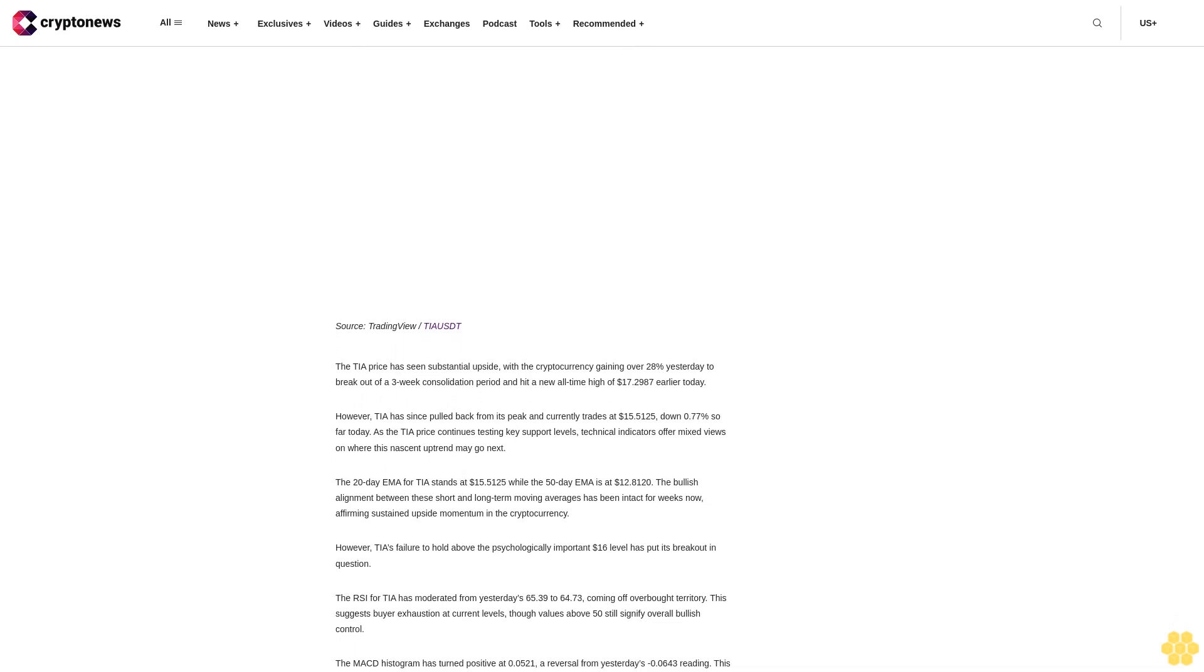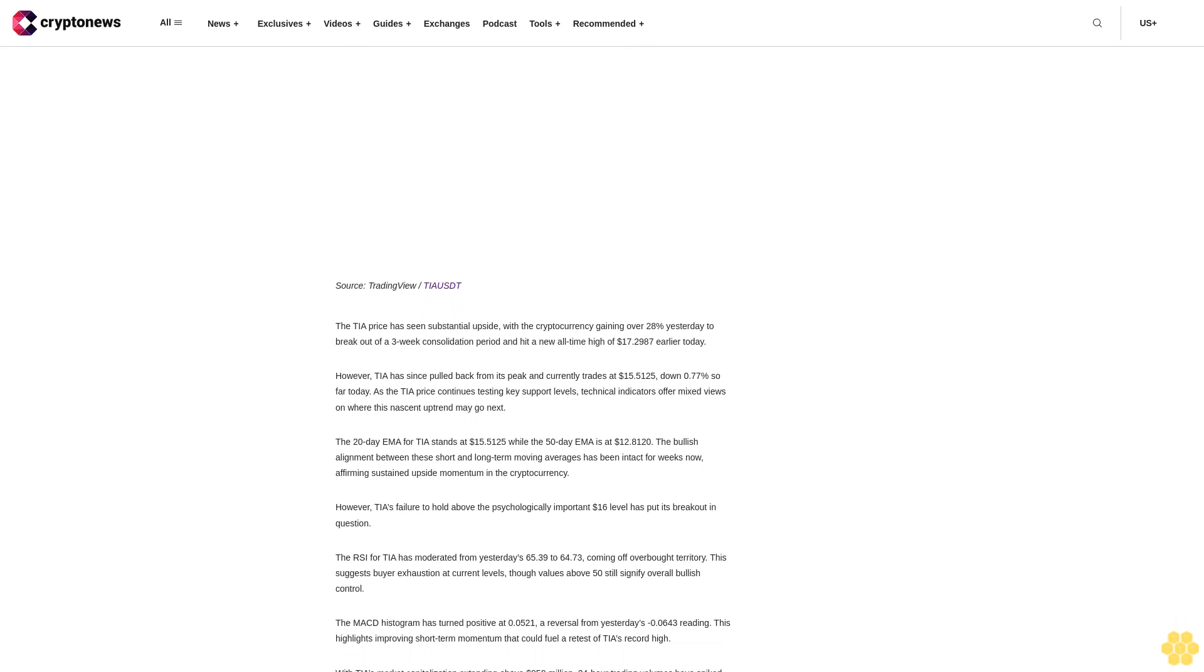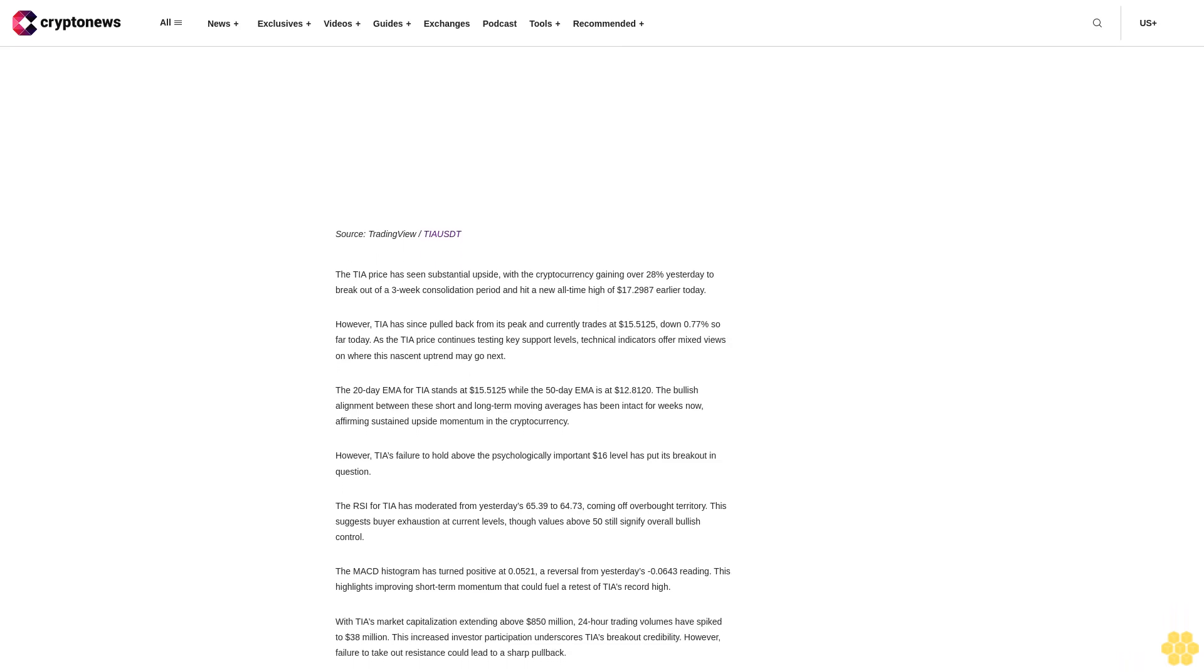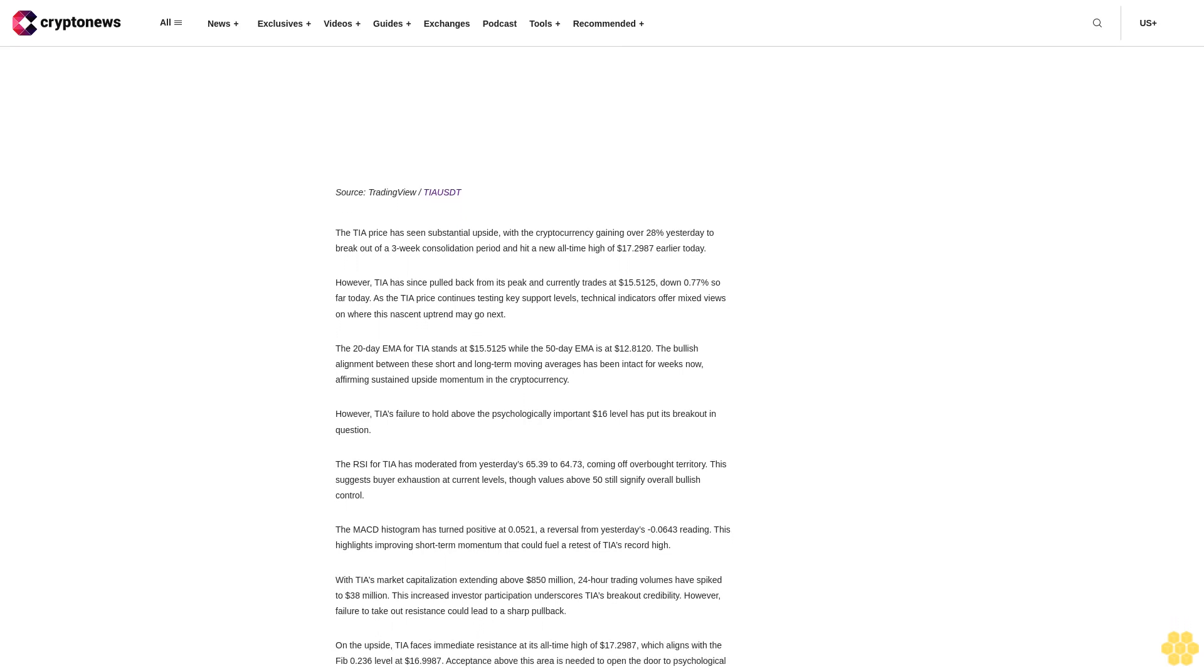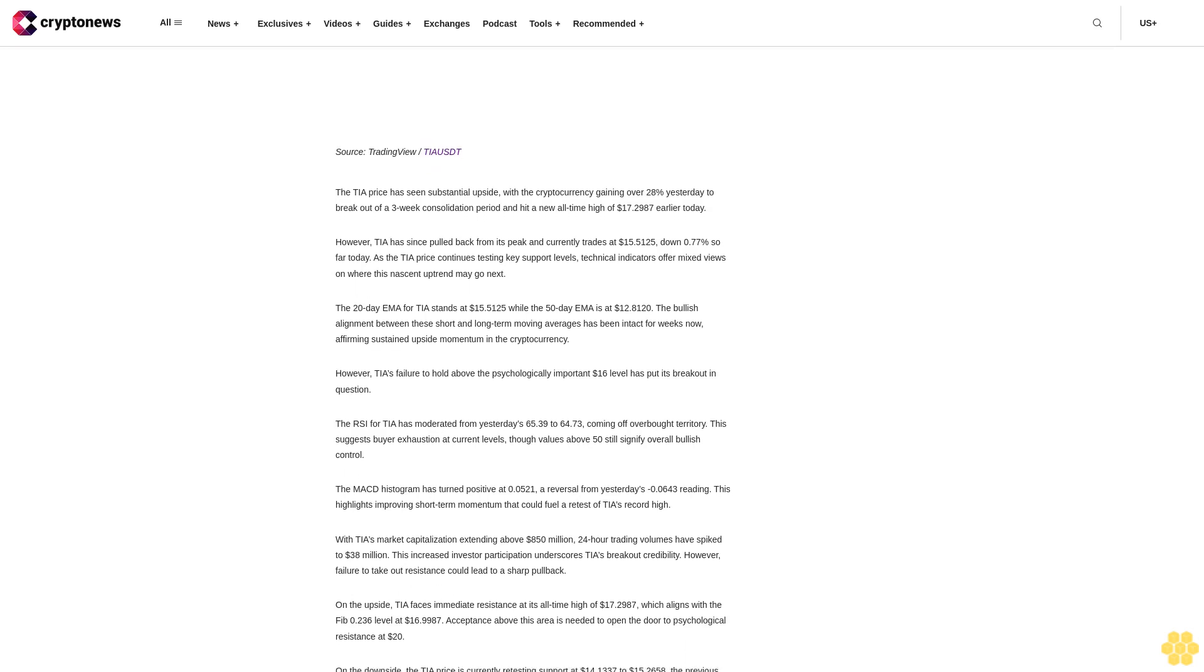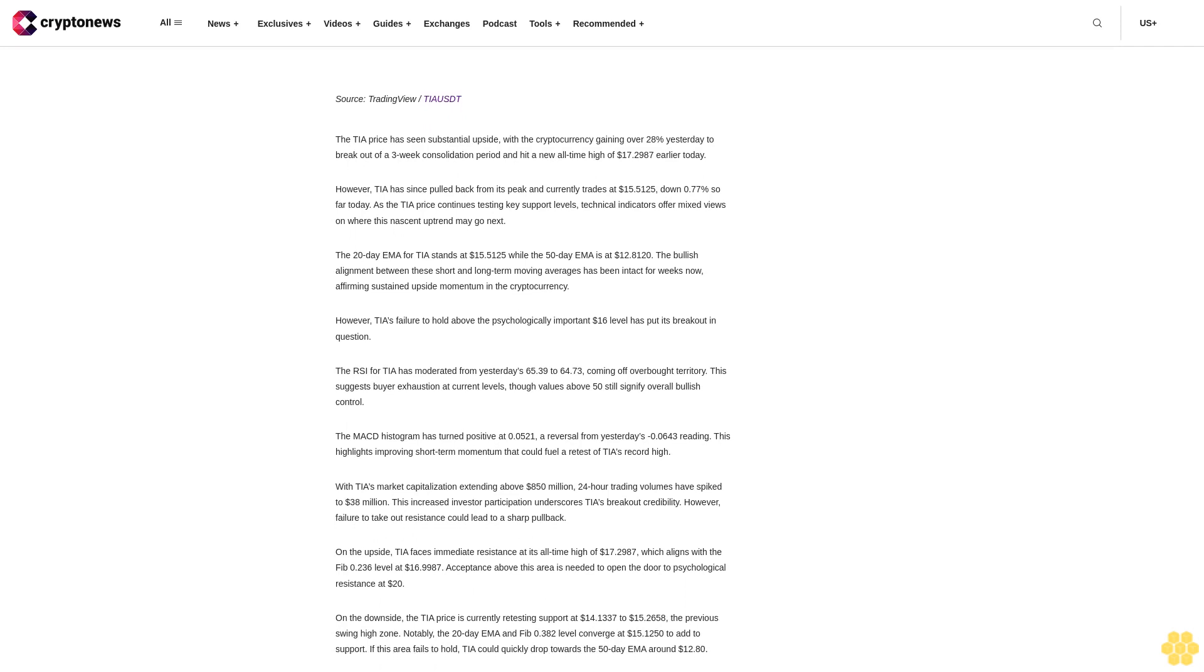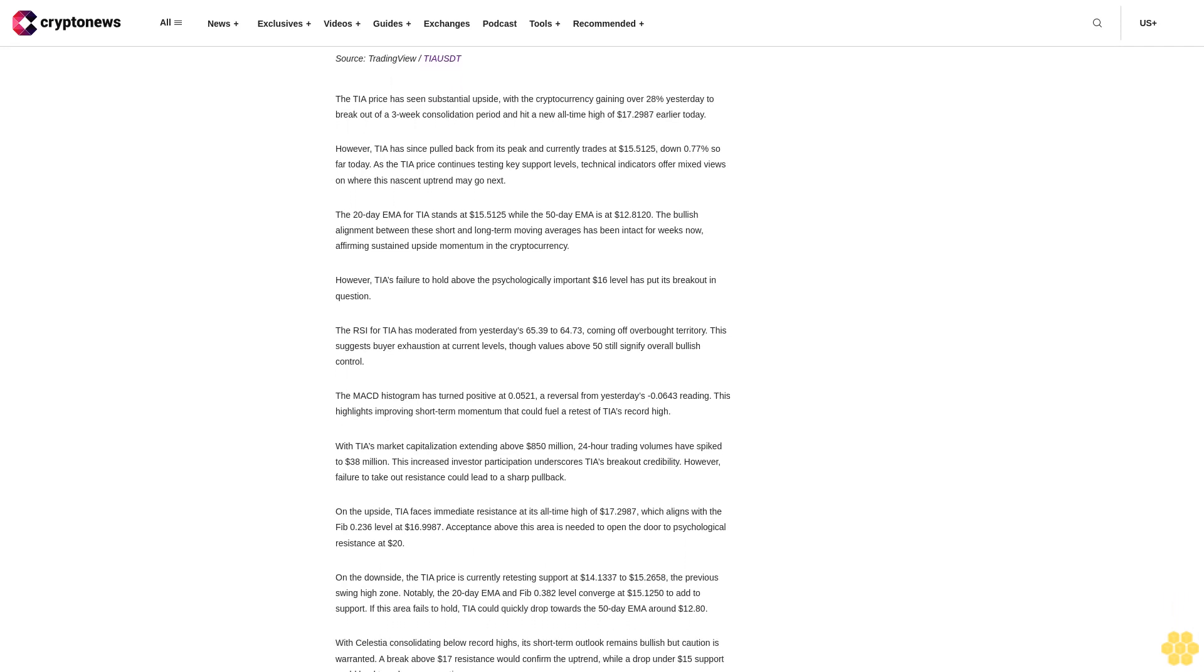TIA price breaks out of consolidation, eyes psychological resistance at $20. The TIA price has seen substantial upside with the cryptocurrency gaining over 28% yesterday to break out of a three-week consolidation period and hit a new all-time high of $17.2187 earlier today. However, TIA has since pulled back from its peak and currently trades at $15.5125, down 0.77% so far today.